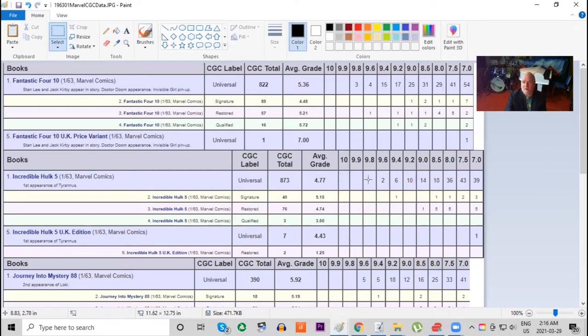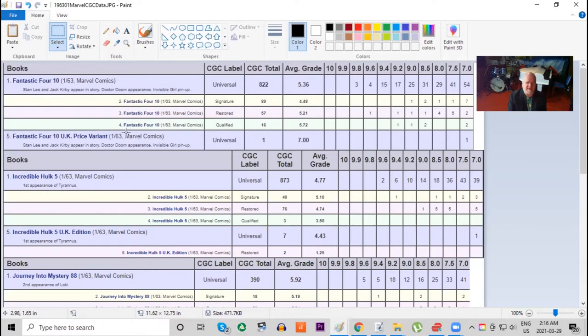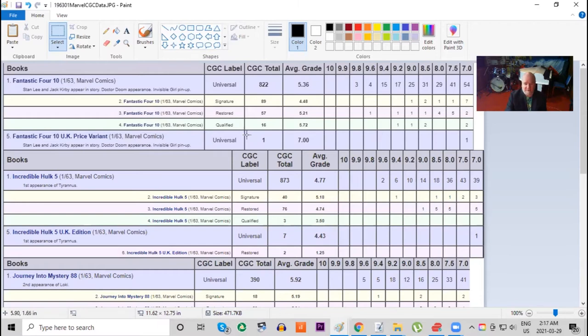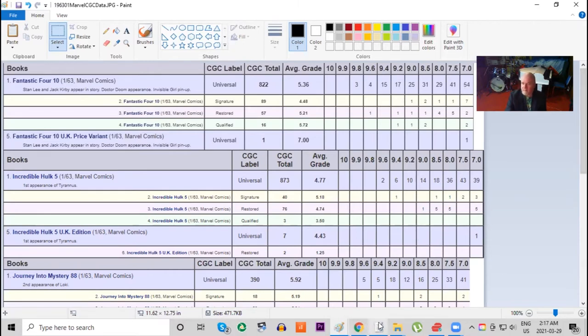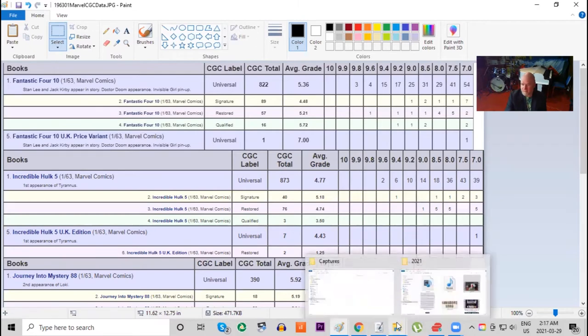Also keep in mind there are no 9.8s of this book at all. Another thing I wanted you to notice: there is a UK price variant with pence on the cover, printed in England for these two books. Notice that Fantastic Four only has one copy graded, period, and Hulk number five British only has seven, and both copies the highest grade is a 7.0.